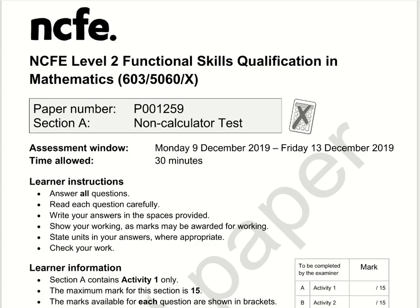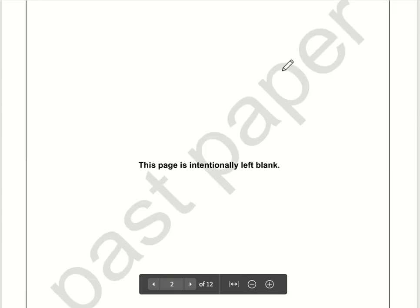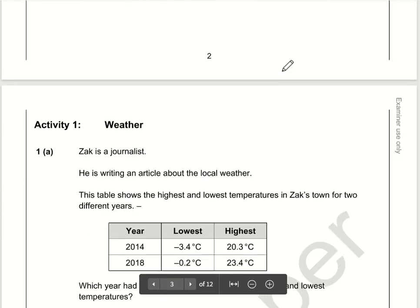Here are the video solutions for NCFE Level 2 Functional Skills Maths. This is Section A, which is the non-calculator section, from December 2019. Let's take a look at the first question.